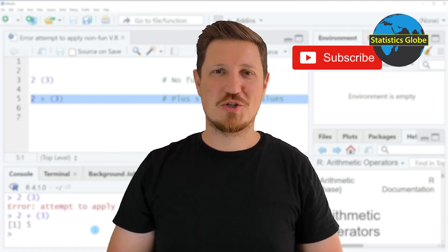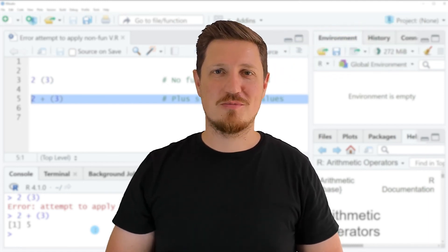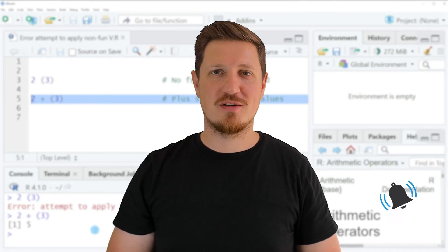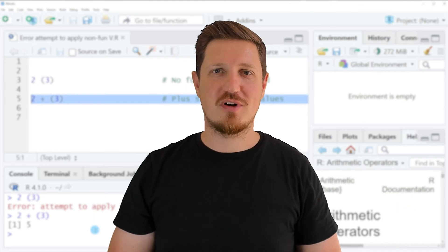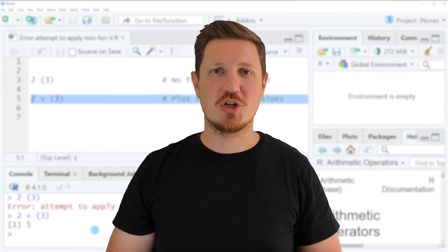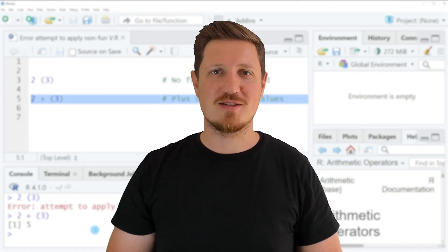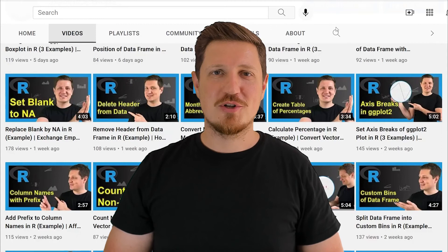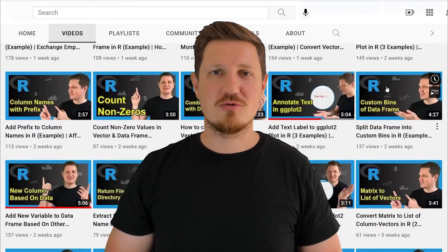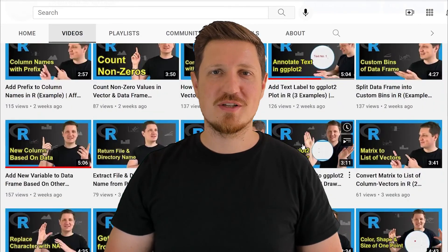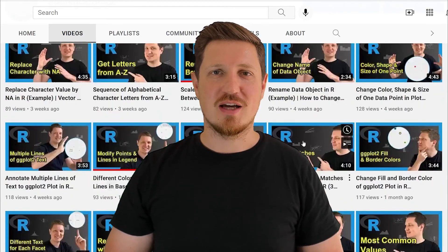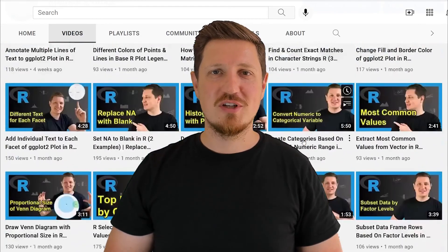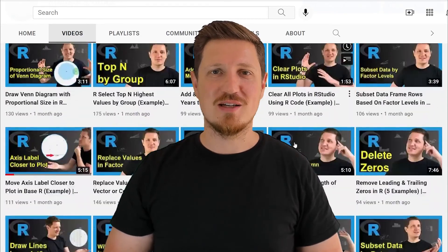Furthermore, make sure to subscribe to my YouTube channel to get notified about future video releases. I have already published about 500 videos on this channel and I'm releasing new videos on a daily basis.